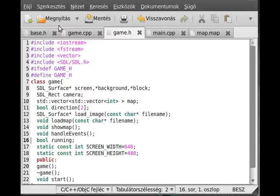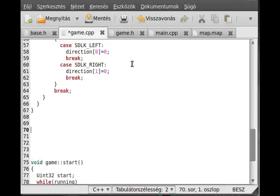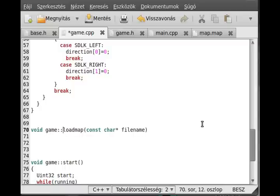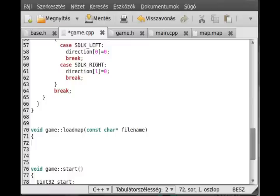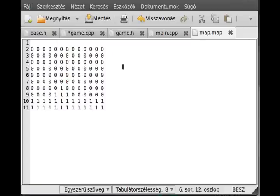We can start to implement the function. First the loadMap function. I want to go to the end of this entire file so it's easier to see. So Game::loadMap — because it's a member function we have to use the Game:: prefix. We have to put the width as 13 and the height as 10. Now we can start to implement it.